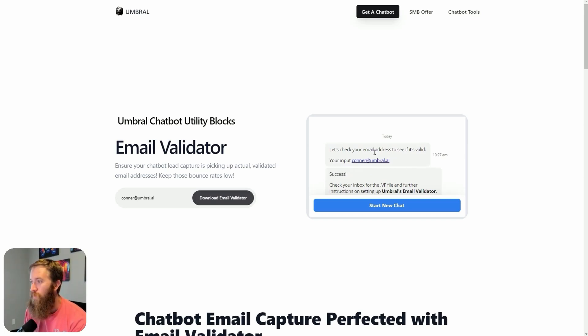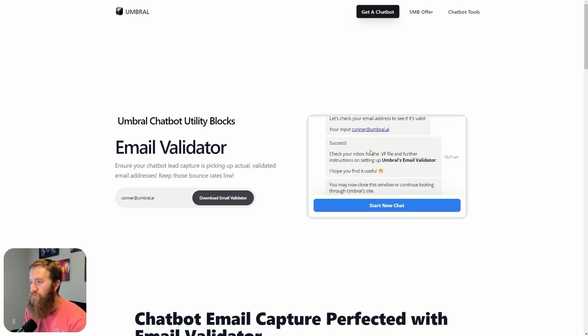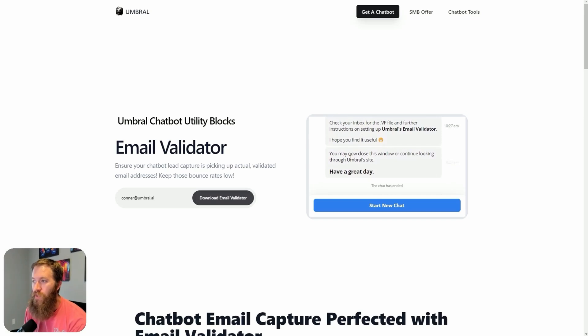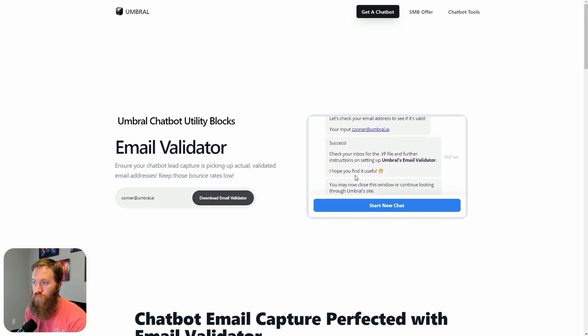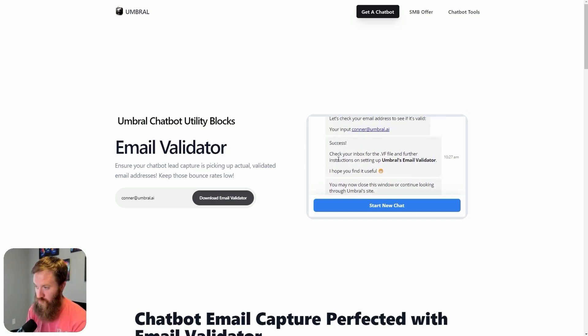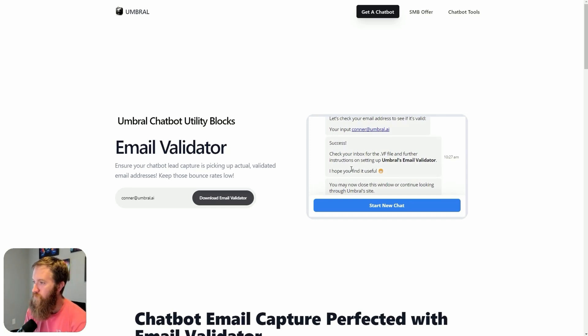Number two, look. It has the same value that I have entered here in this email form being passed as data into this chatbot. Let's check your email address to see if it's valid, your input, conor.umbrel.ai.